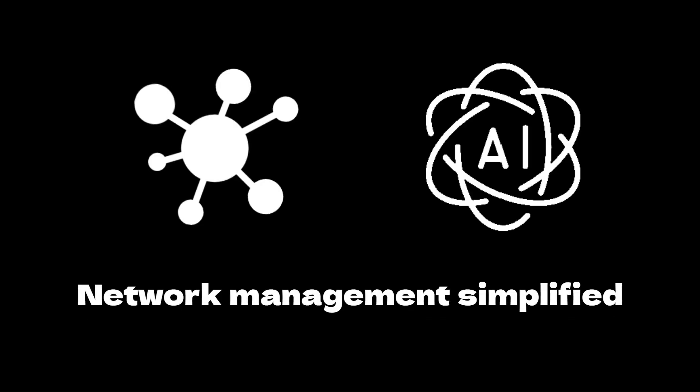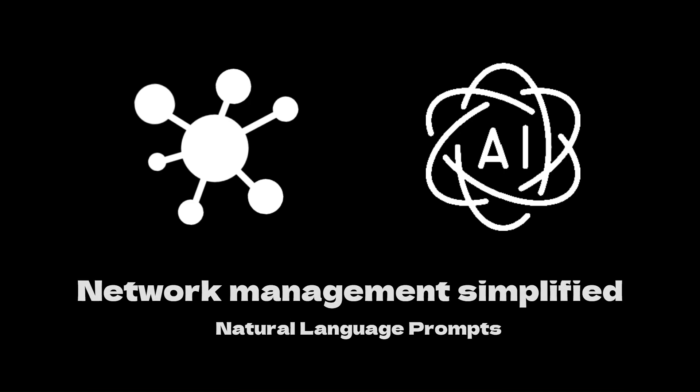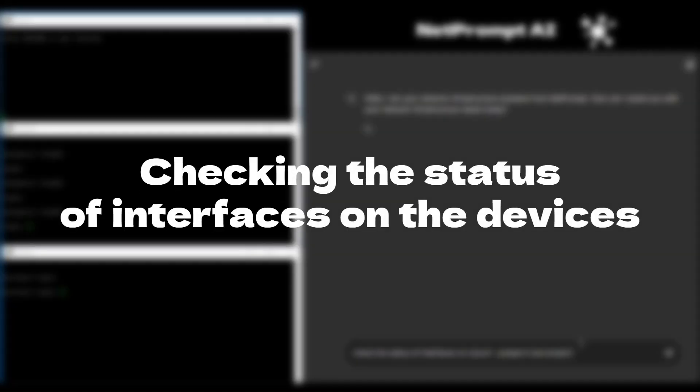NetPrompt AI simplifies multi-vendor network management with generative AI, enabling complex tasks by using natural language prompts. Instead of worrying about the exact command syntax, you just type a simple prompt, like check the status of interfaces on the devices.